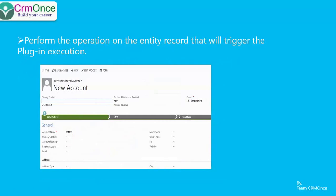In order to do the debugging, my plugin triggers on the create of the account. So I went back to my CRM online instance, pulled up a new account, gave it a name, and filled in the required fields, then hit Save.